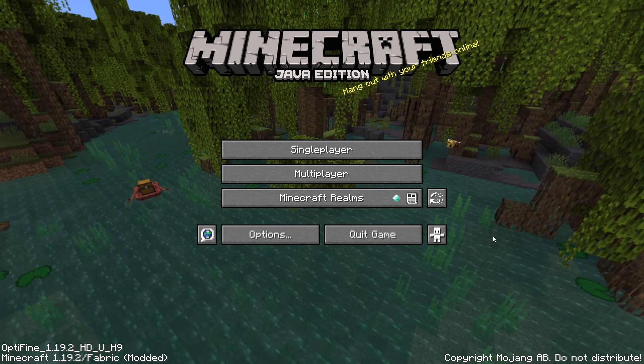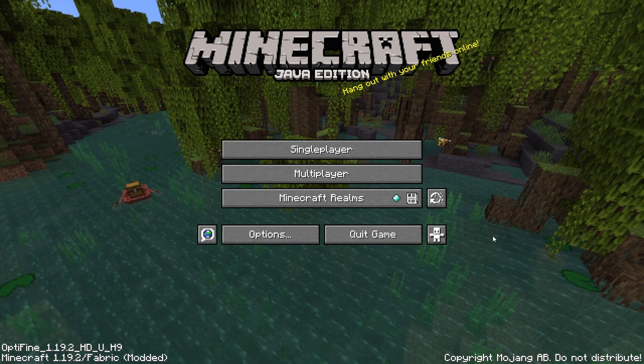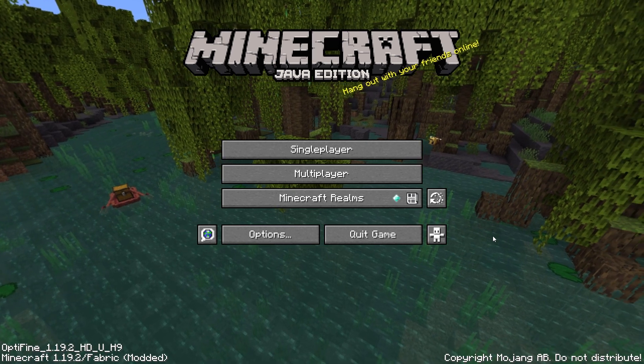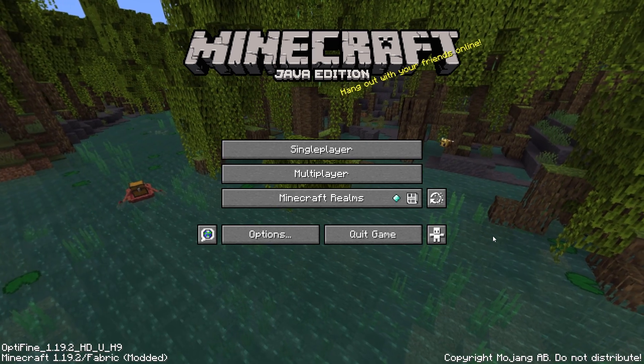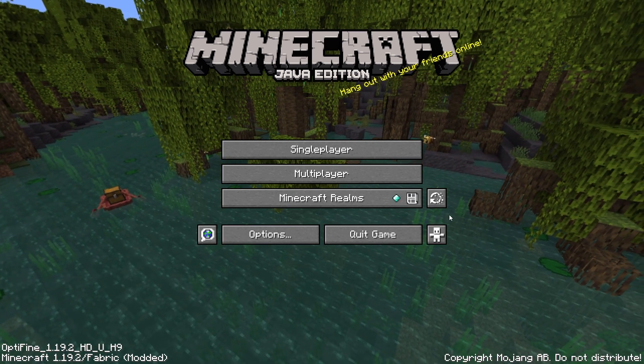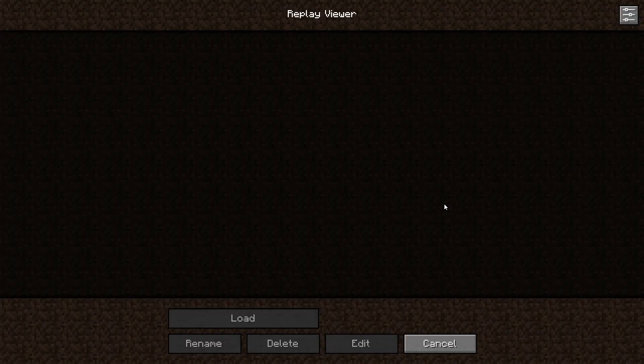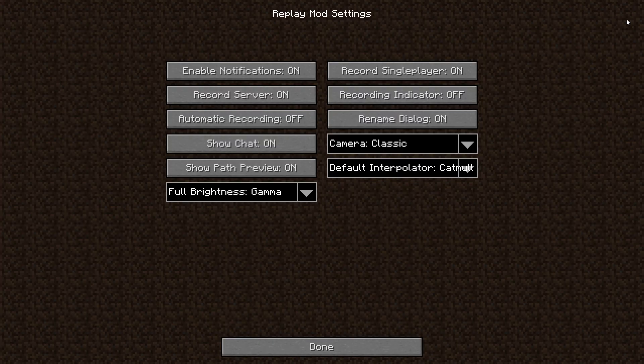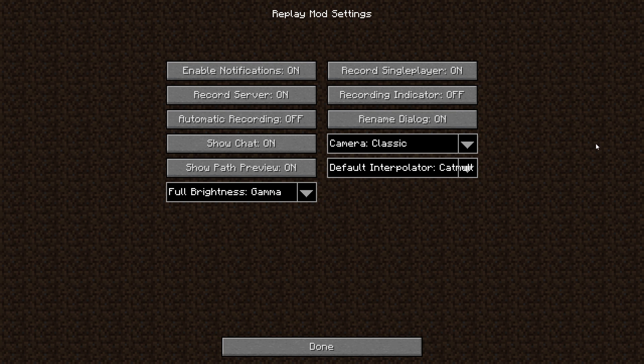Firstly, you'll just want to tweak a few settings on the mod so rendering and editing goes smoothly. When you're in your game's main menu, you want to head over to the replay viewer button. Then you want to click on the settings button on the right. When this screen pops up, just make sure that the settings on the screen match your settings.